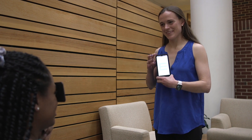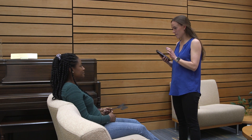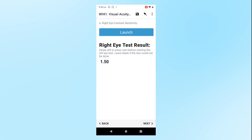Even if the participant has to skip some letters, the exam will continue until it has calculated a score for the participant and you hear the final noise. When you have completed the exam, look at the phone and confirm that you see the right eye score recorded on the ODK page. This will appear as a number between 0.00 and 2.10 after the words right eye result. Then press Next in the bottom right corner to move on to the left eye.